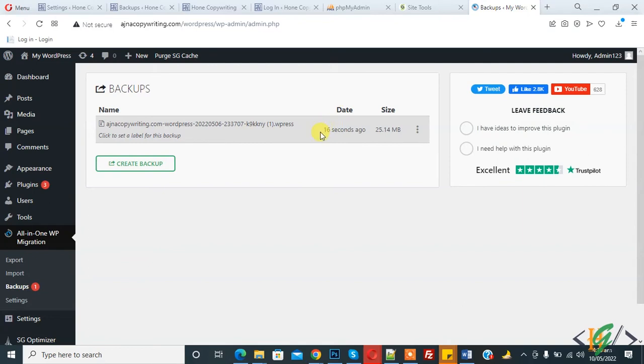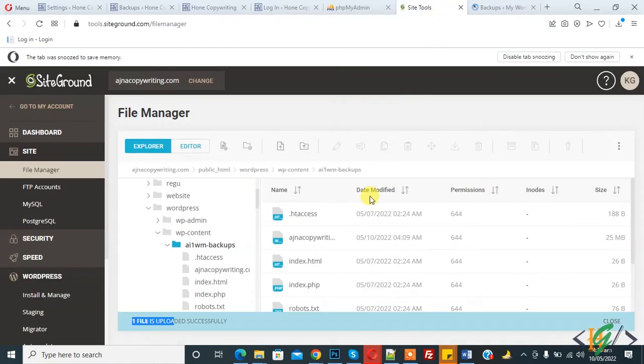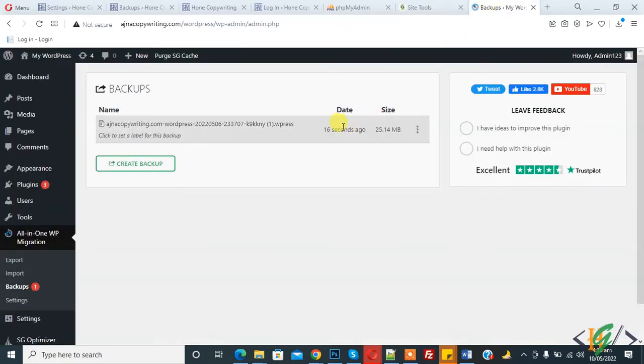Here you see the file date is 16 seconds ago and file size is this. We uploaded the backup file in our All-in-One WP-M backup folder and it shows here.